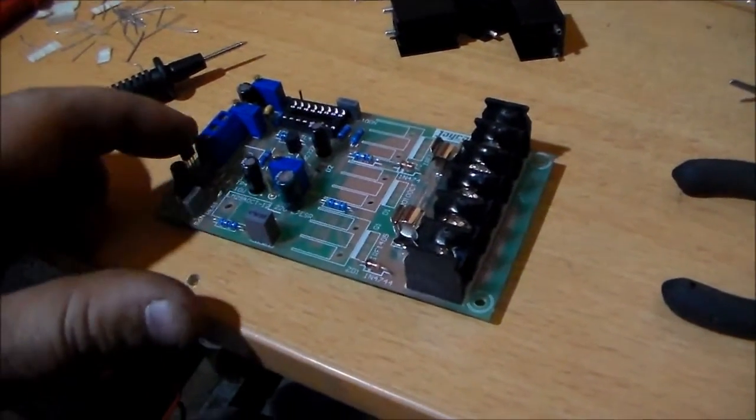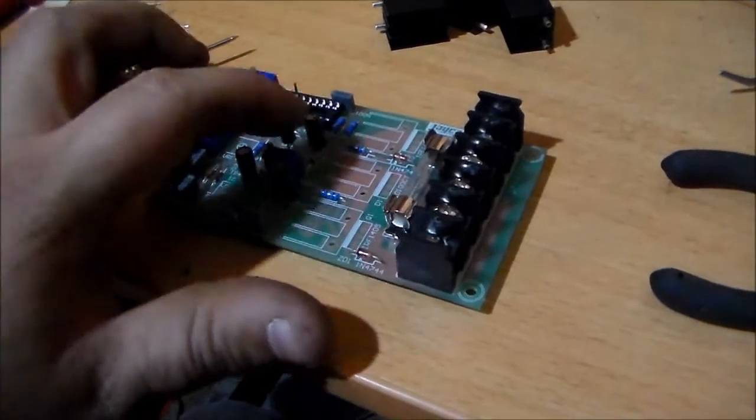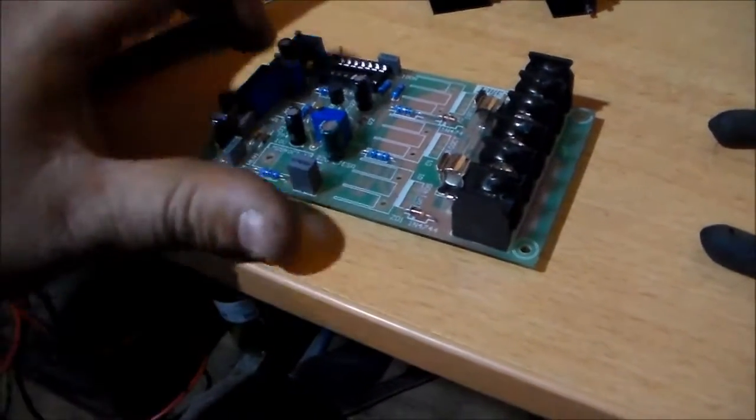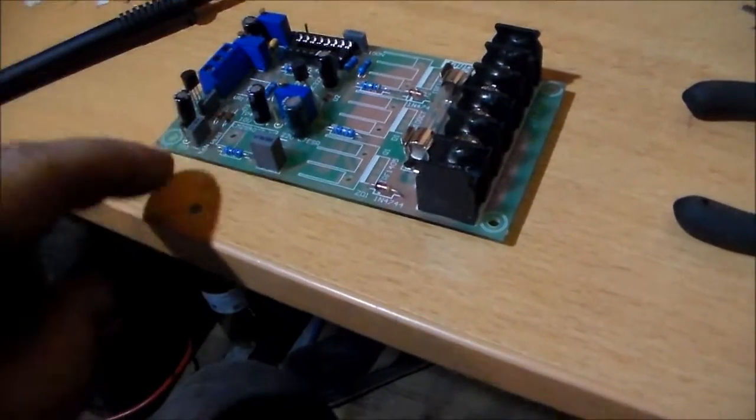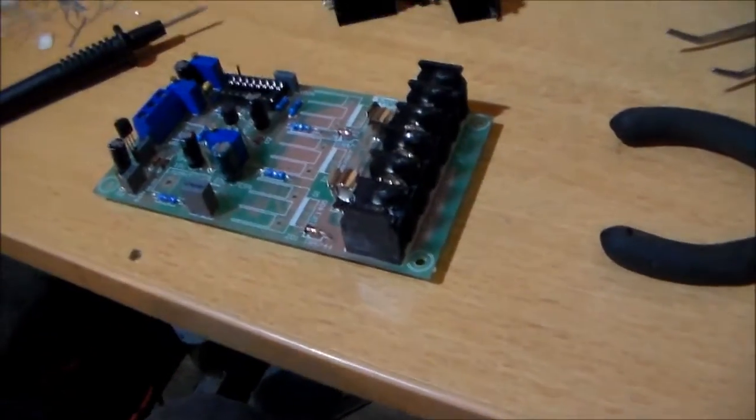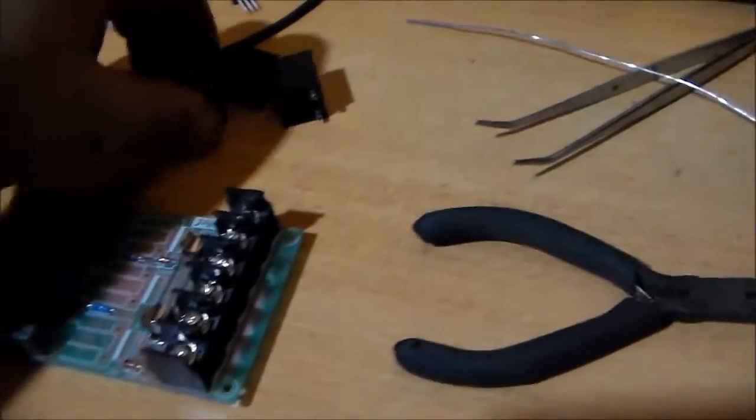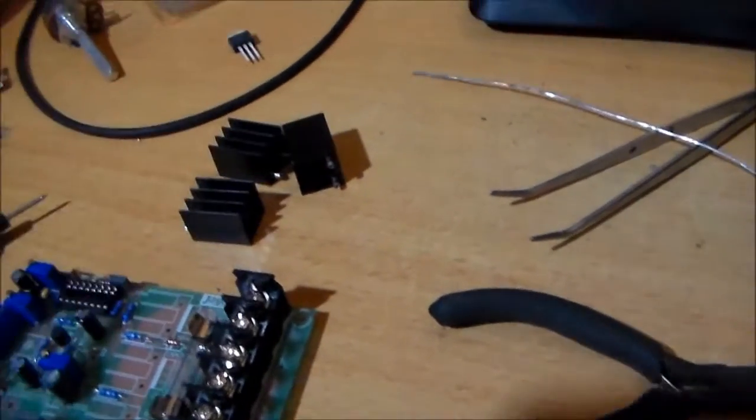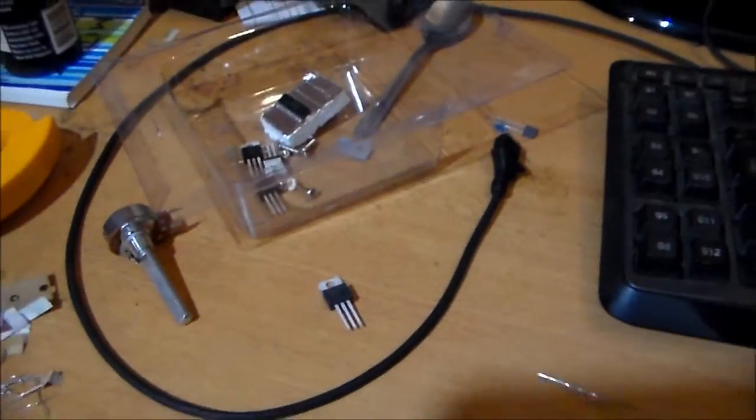Okay so now I've installed the two transistors. The jumper links. And the test points. Time for the heat sinks and the FETs to go in.